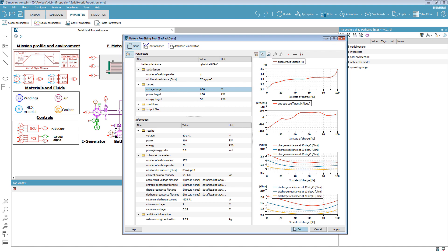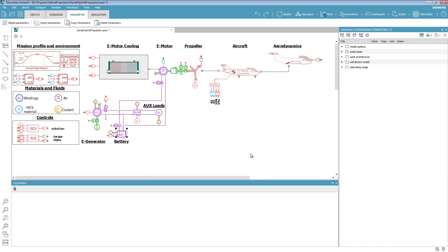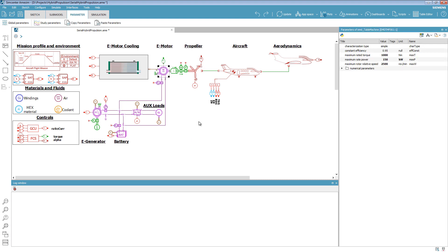The second step is to size the propeller and the motor. We use a simple electric motor model because, at this point of the design process, we only have a few parameters, such as the rated power, torque, and efficiency.